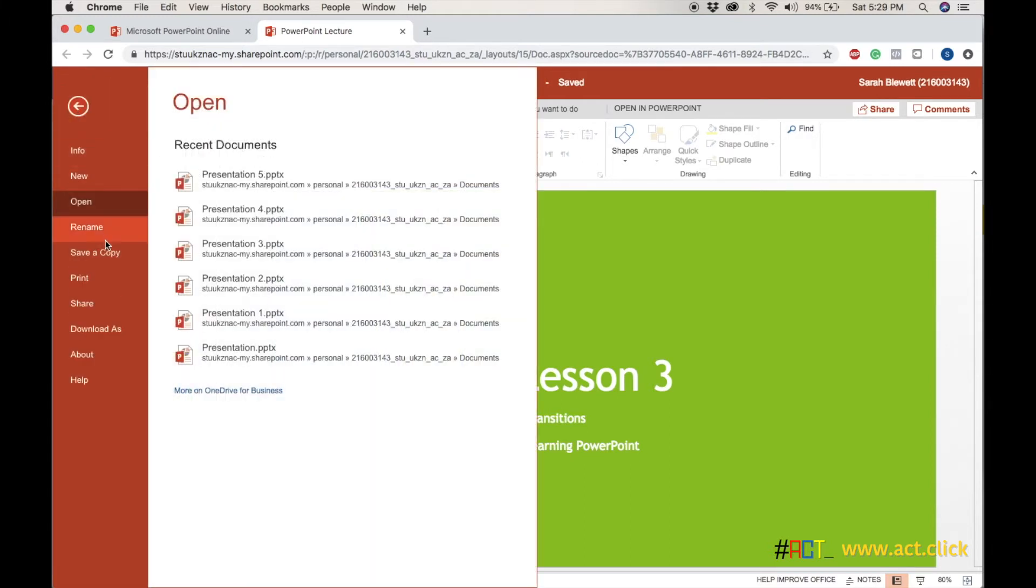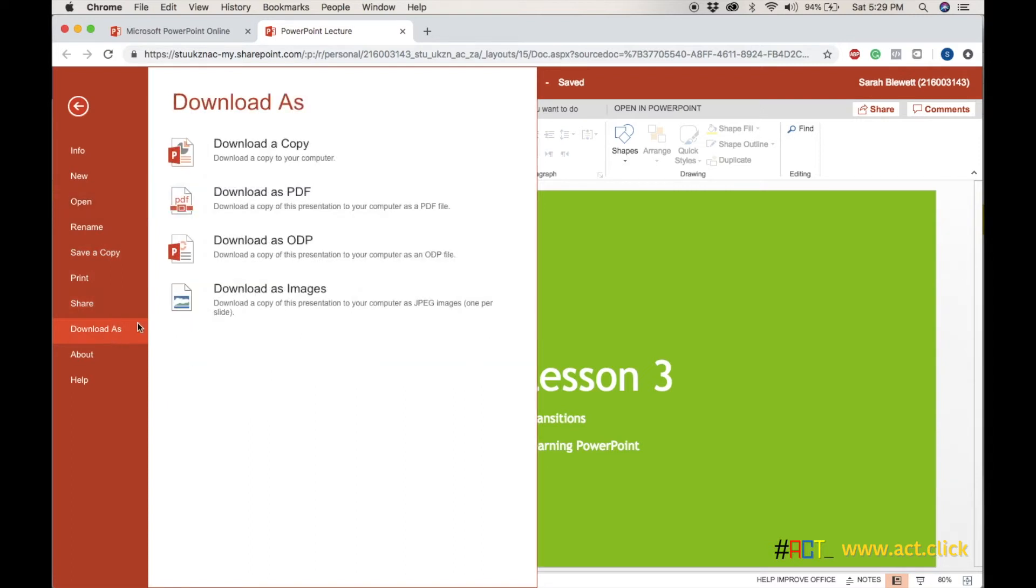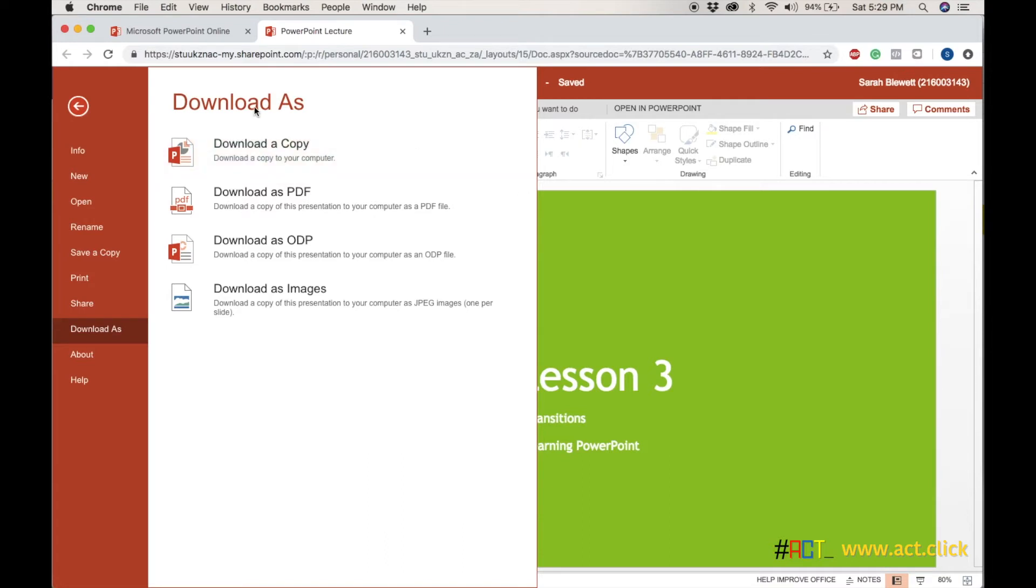We go to File, we go to Download As, and you can choose to download it as a normal PowerPoint or as a PDF.